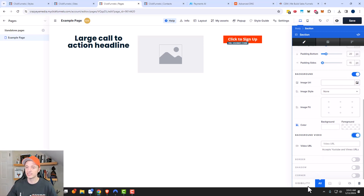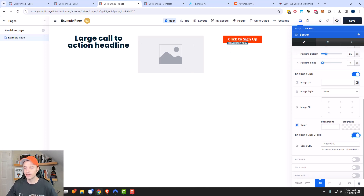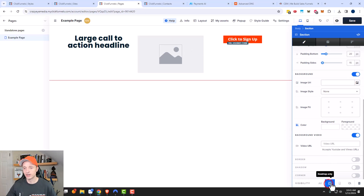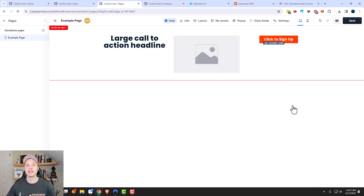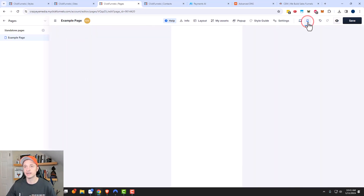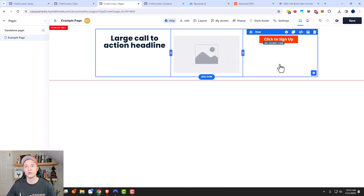And one of those things is this visibility option right here. The default is 'all,' so this section right here would show on all devices. However, you might want to create a section that only shows up on desktops or on a mobile device, unique to the different device somebody might be on. So if we go to desktop only, then if somebody is on a mobile device, we switch the view by using these two options right here.